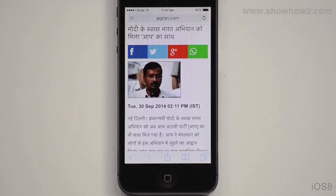You can hear text contained on any page through the text-to-speech option. In this demo, we use a webpage containing Hindi text.